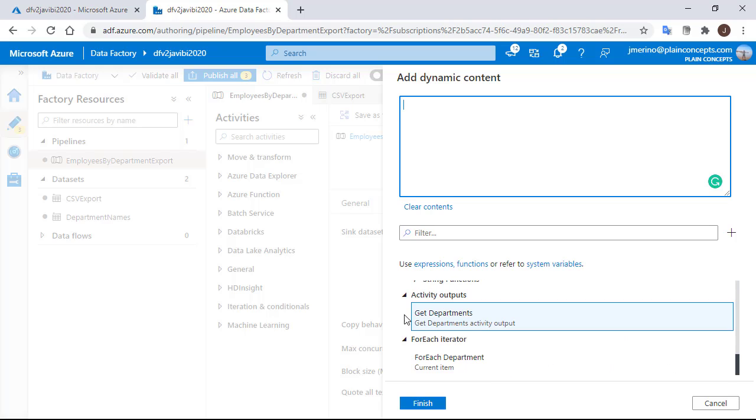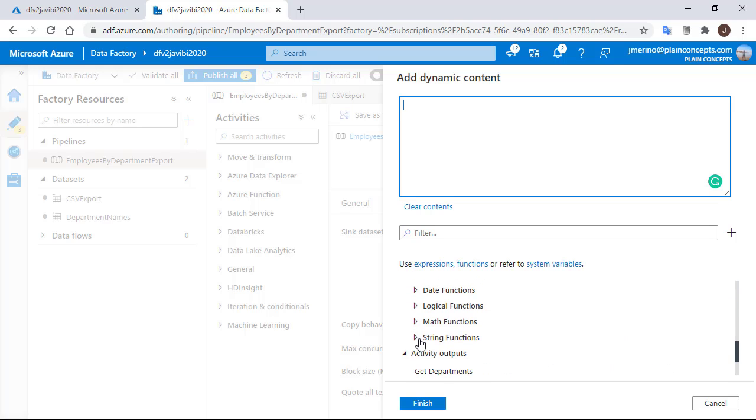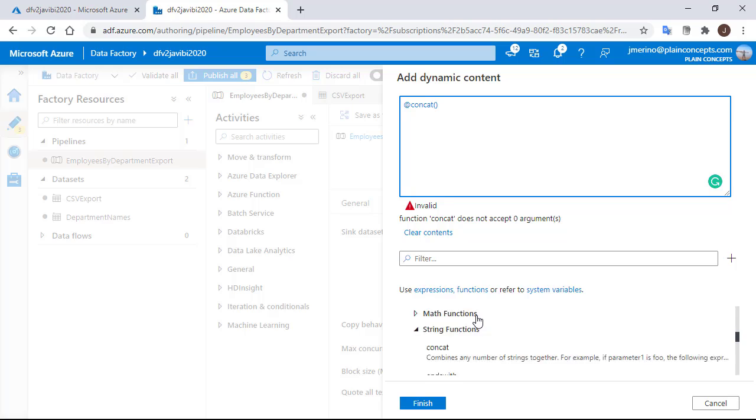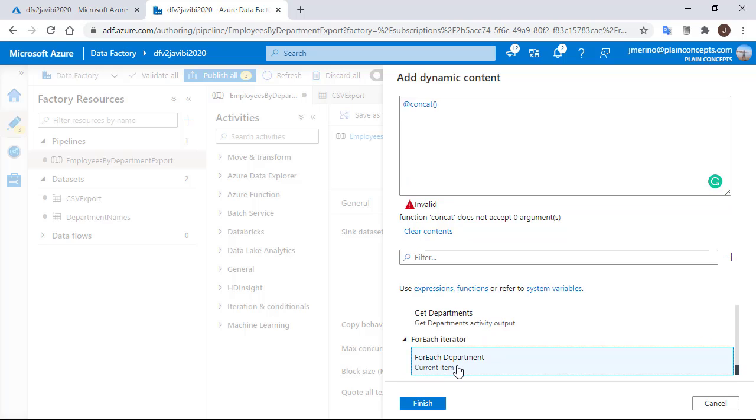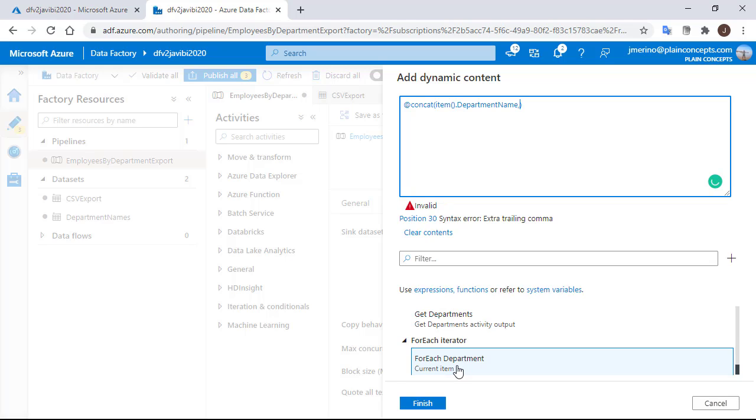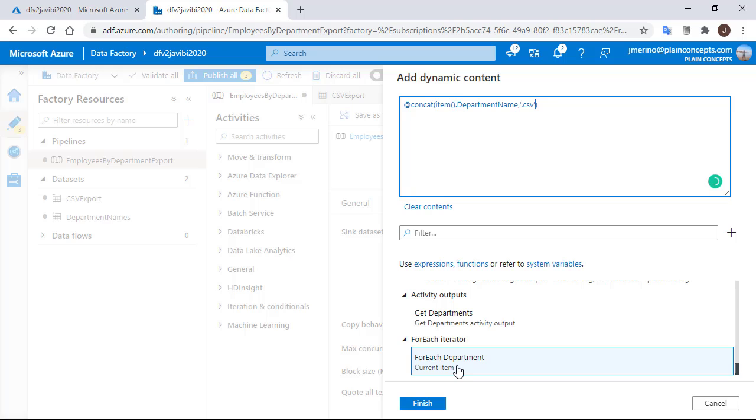So we are going to add a concatenation and inside the for each variable that we already used followed by the department name. And in the second part of the concatenation the file extension .csv.